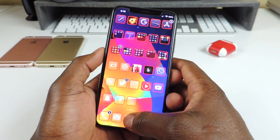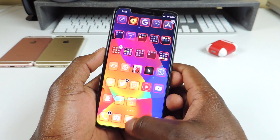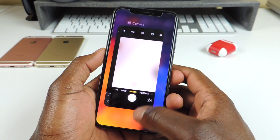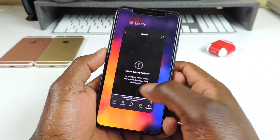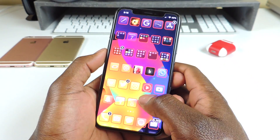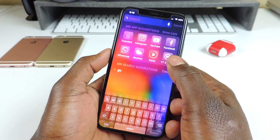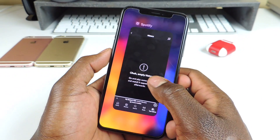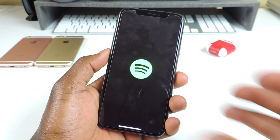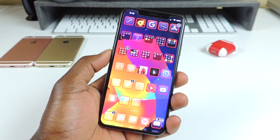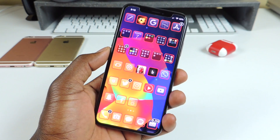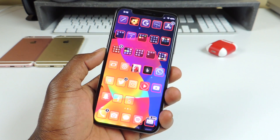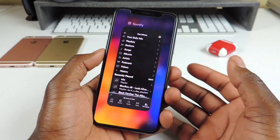Home Gesture lets you swipe up and swipe away, doing all the little gestures that the iPhone X has without the home button. If you're on the iPhone 8, 7, or 6 and you want those gestures, just download Home Gestures — it will give you all these cool gestures from the iPhone X.